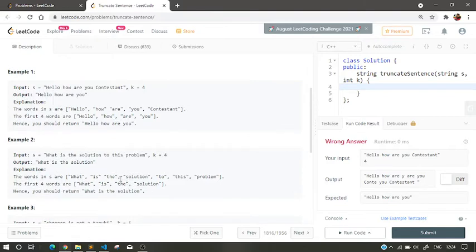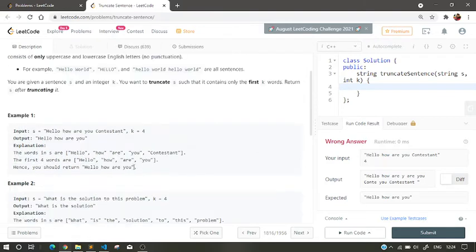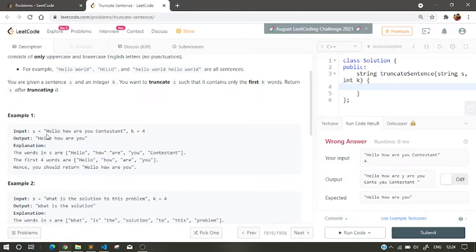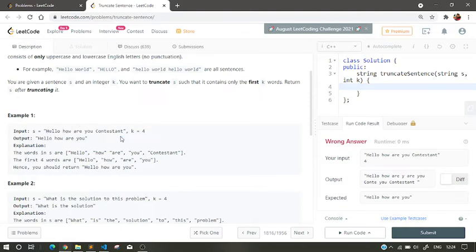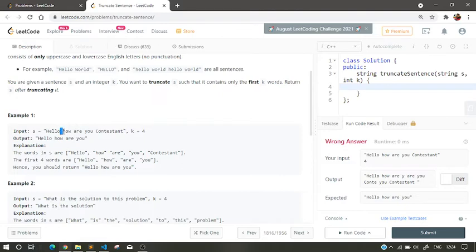So let's just dive into code. Before diving into code, I will give you what was the logic behind this problem. So what we do, we first traverse the whole string, okay, and we are given k. So we are decrementing k from, suppose if we find a space, so decrement our k.